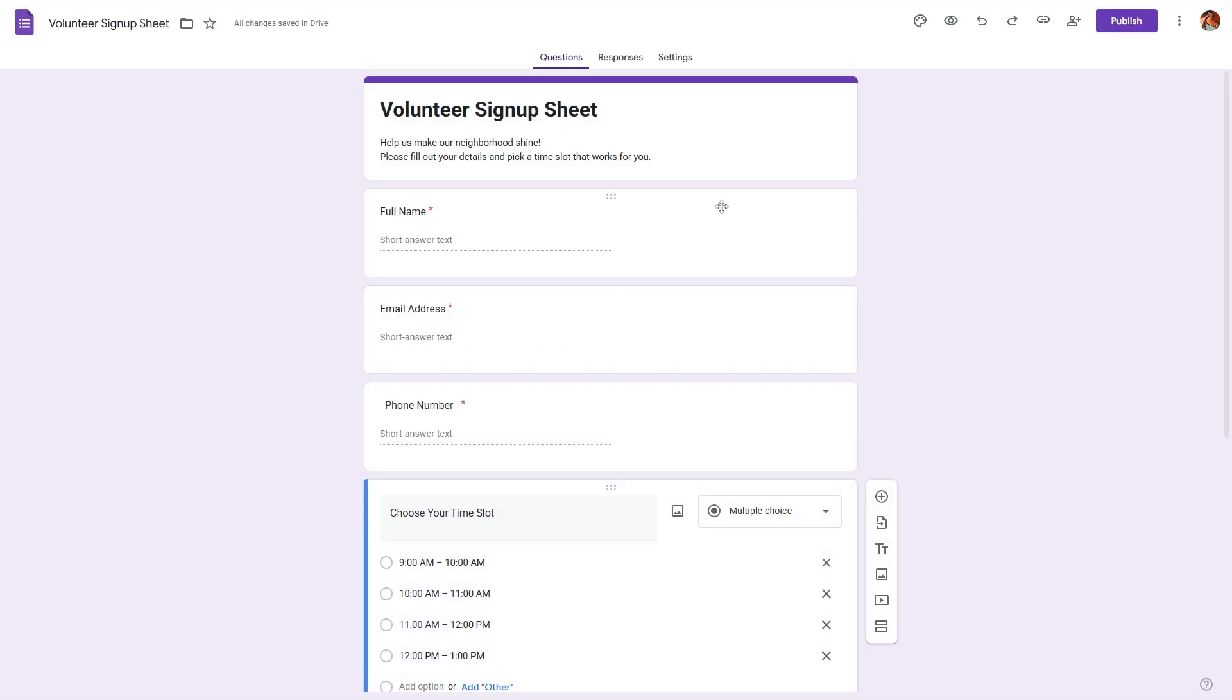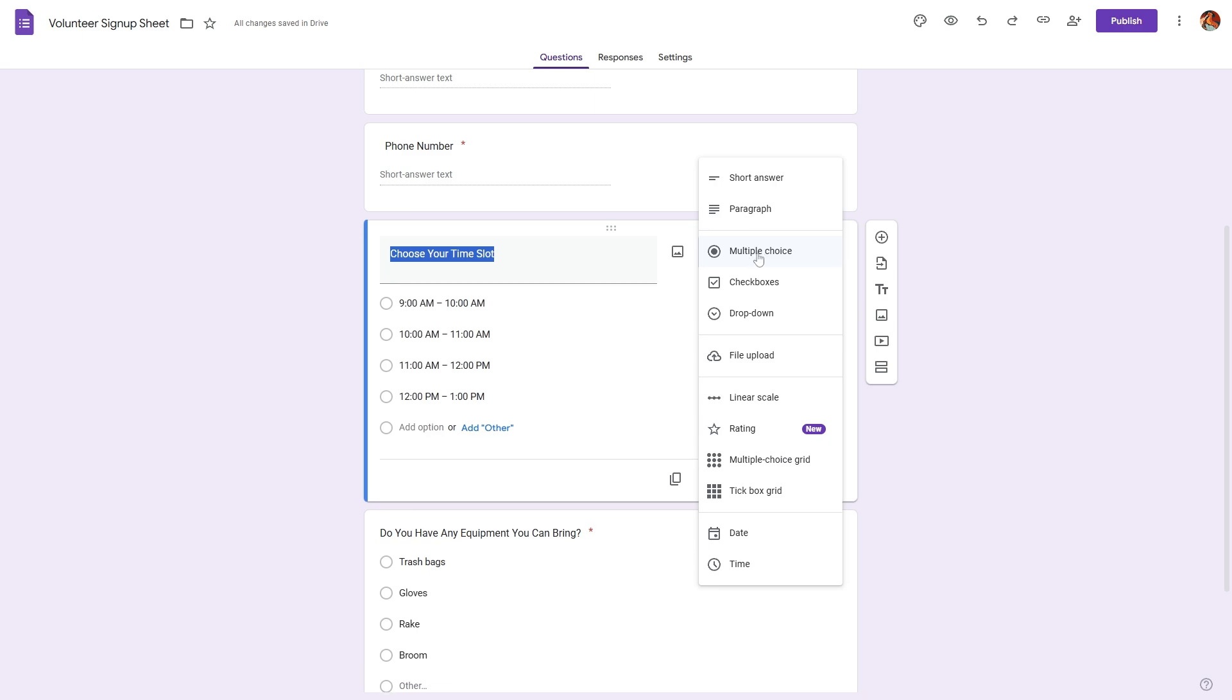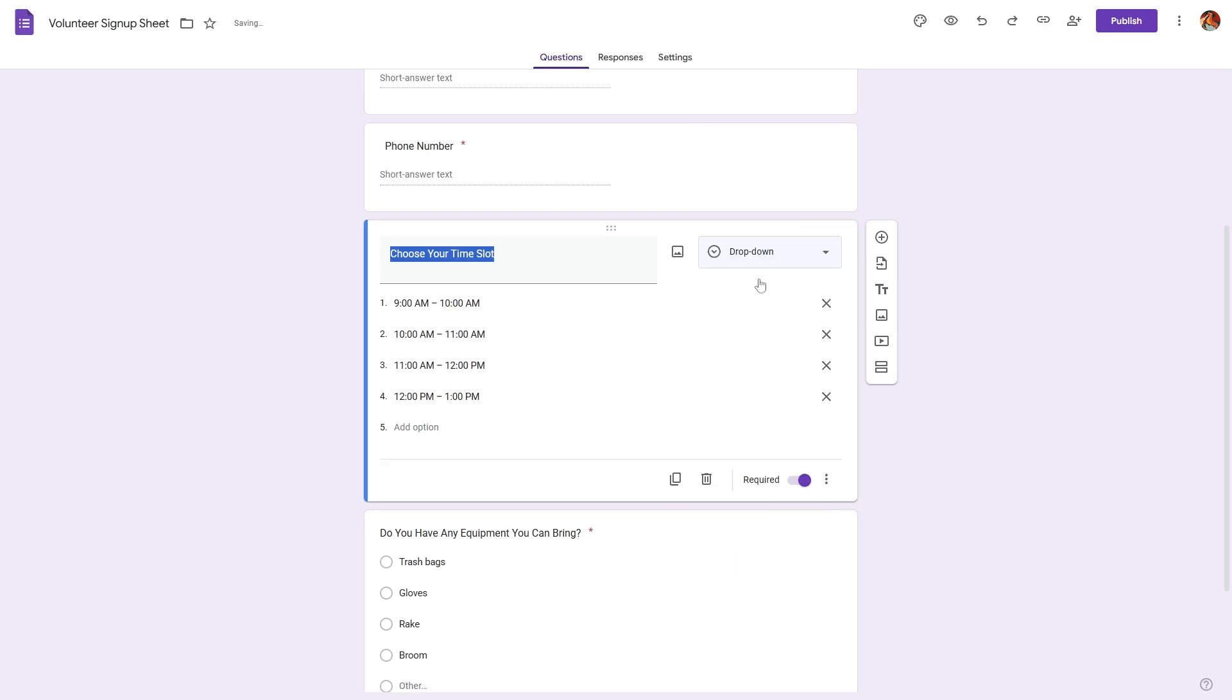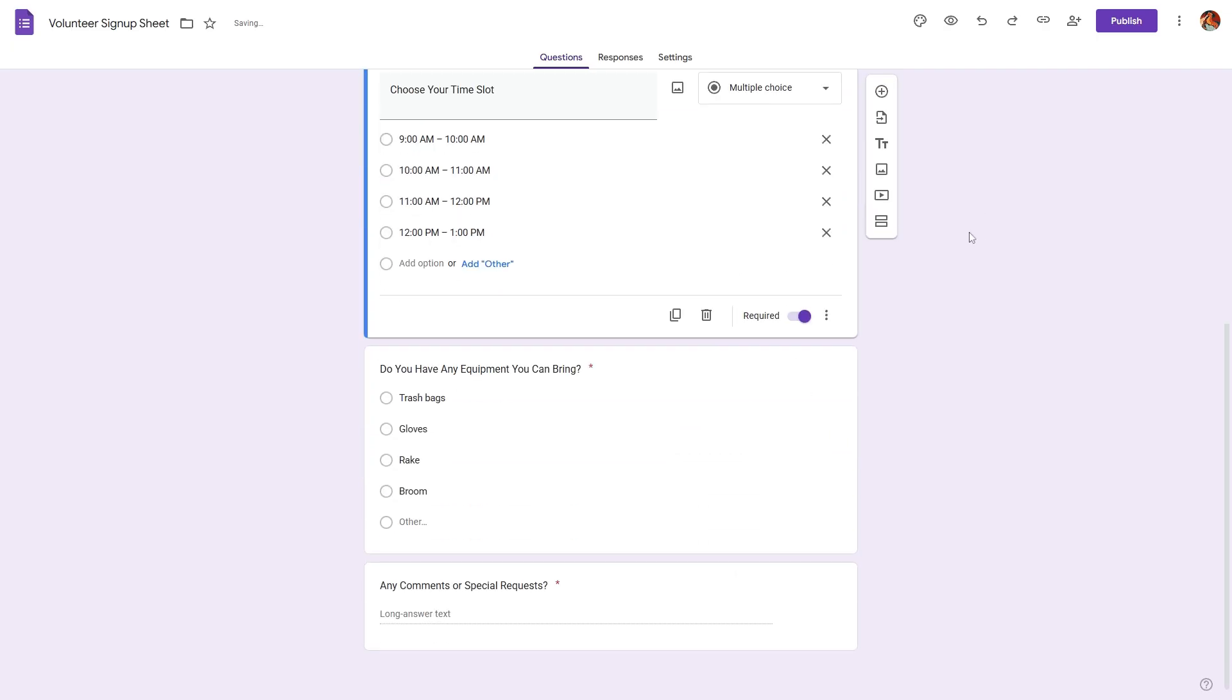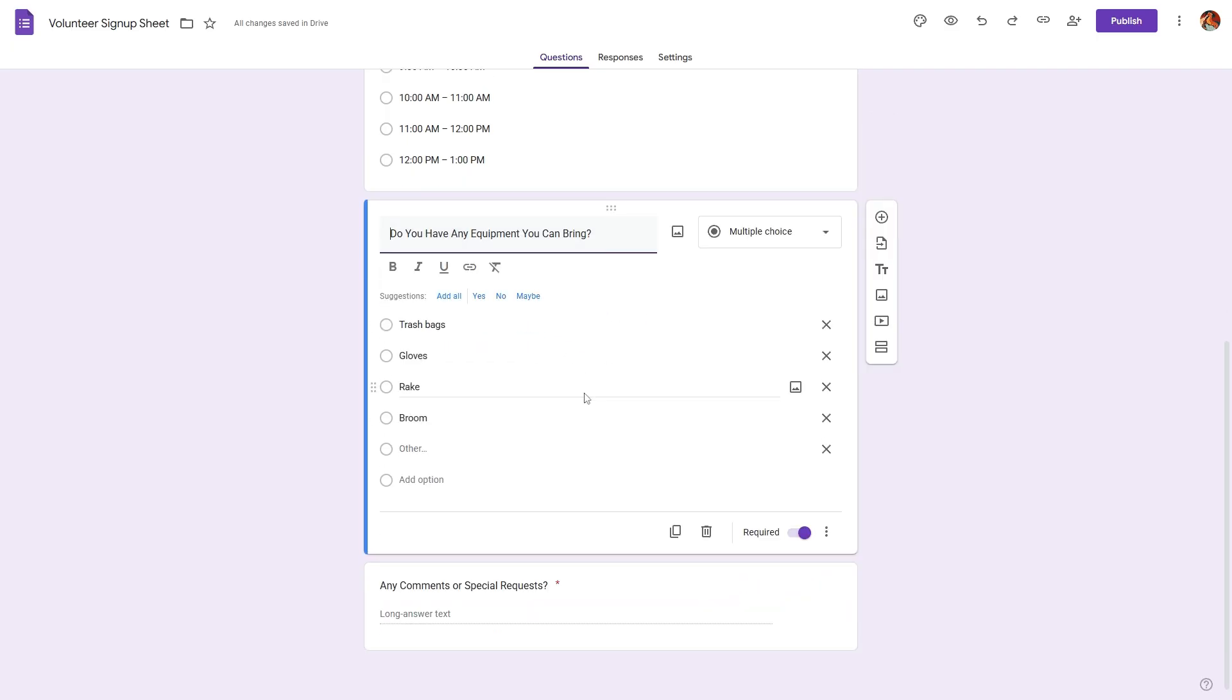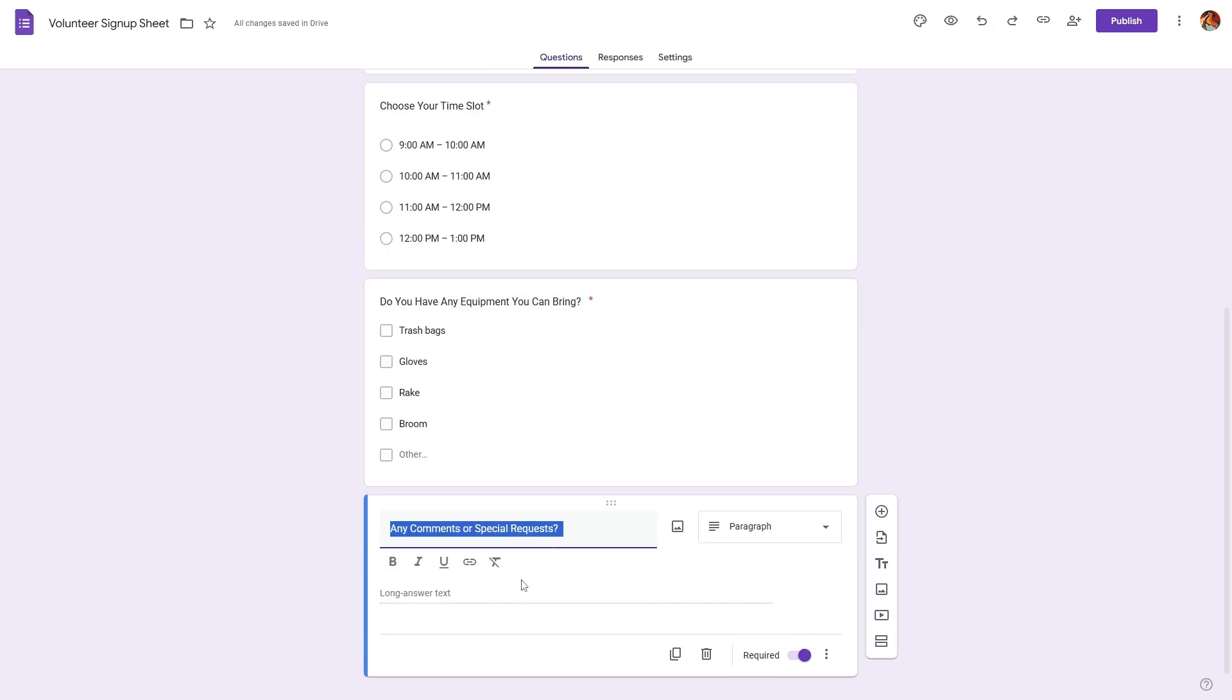I have added more questions, for example we have phone number and we have choose your time slot. Here I'm using a multiple choice question and I'm providing different time slots for the respondent to choose from. We can also make this a checkbox or a dropdown. Let's keep this as a multiple choice.